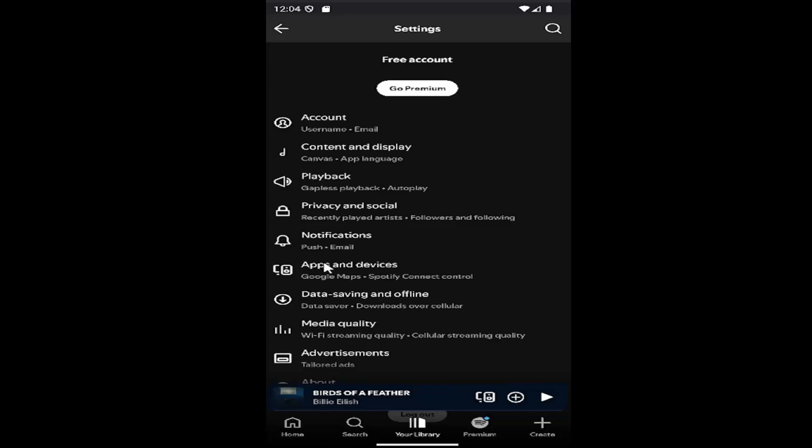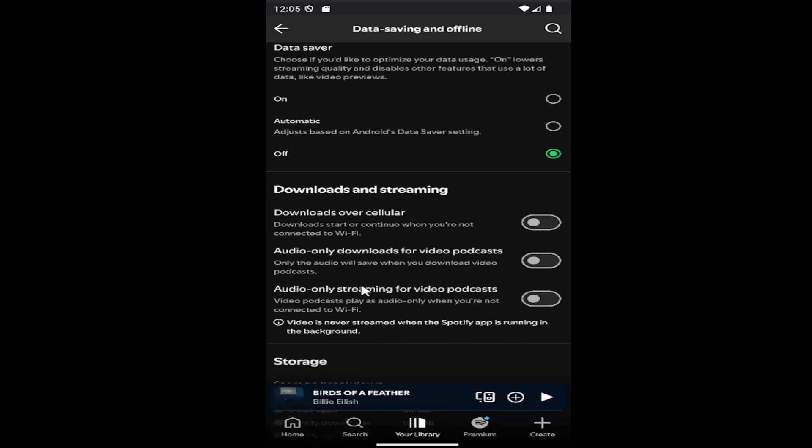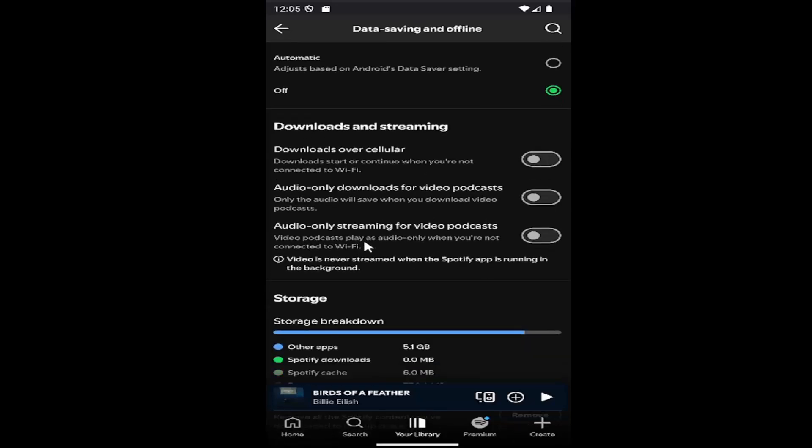And now you want to go down to where it says Data Saving and Offline, and then scroll down where it says Downloads and Streaming. Audio only downloads for video podcasts. Only the audio will save when you download video podcasts.